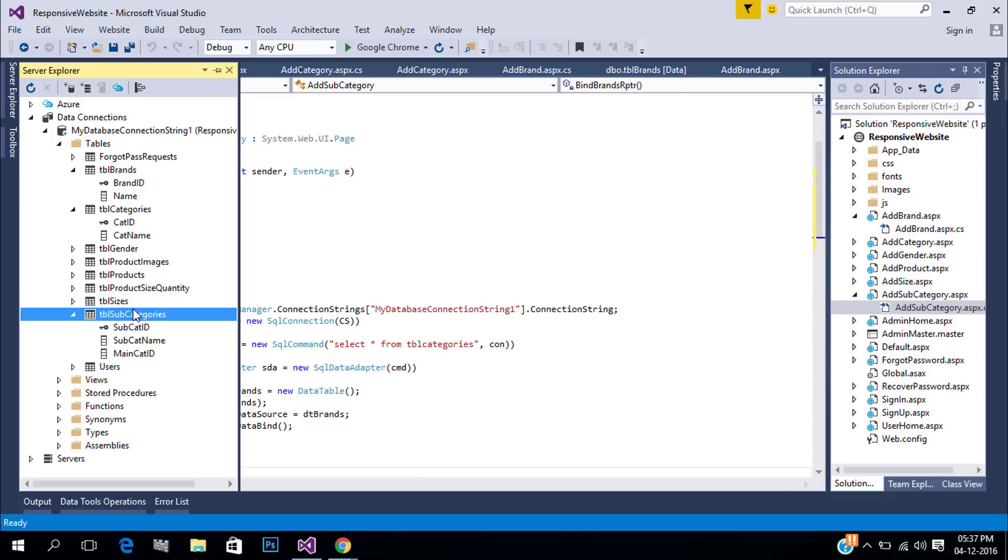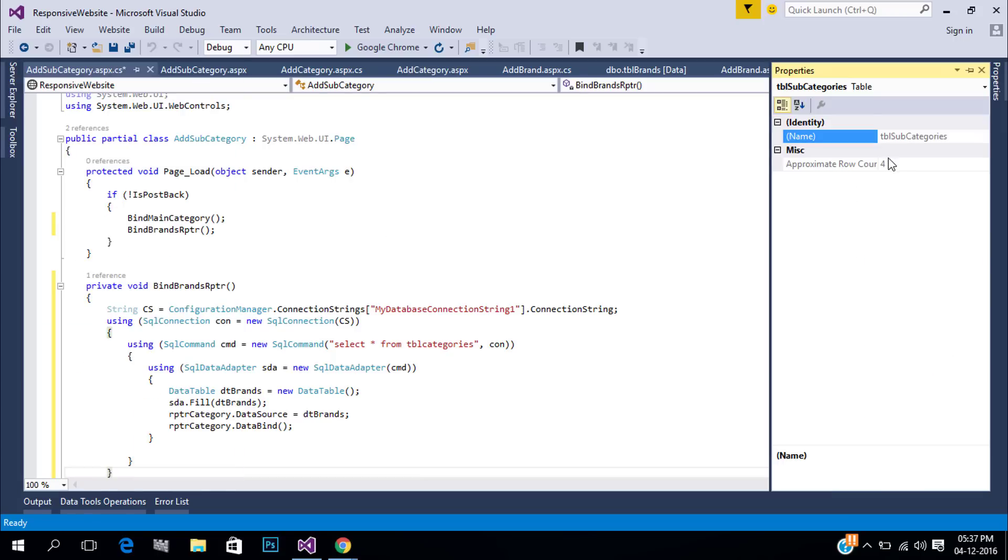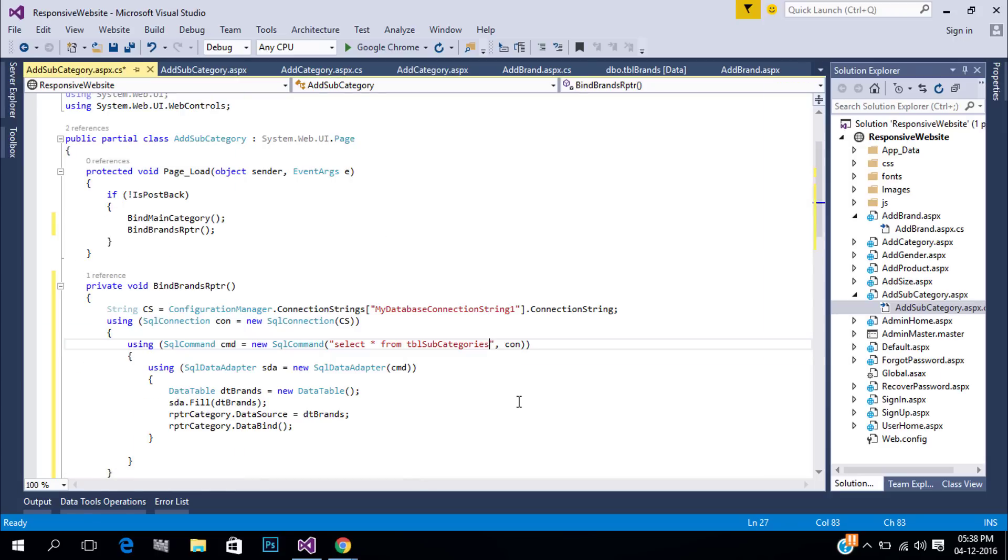In subcategory page we need to display main category name in repeater, so the main category name is added in different table. Only ID is available in this table, so we use inner join.